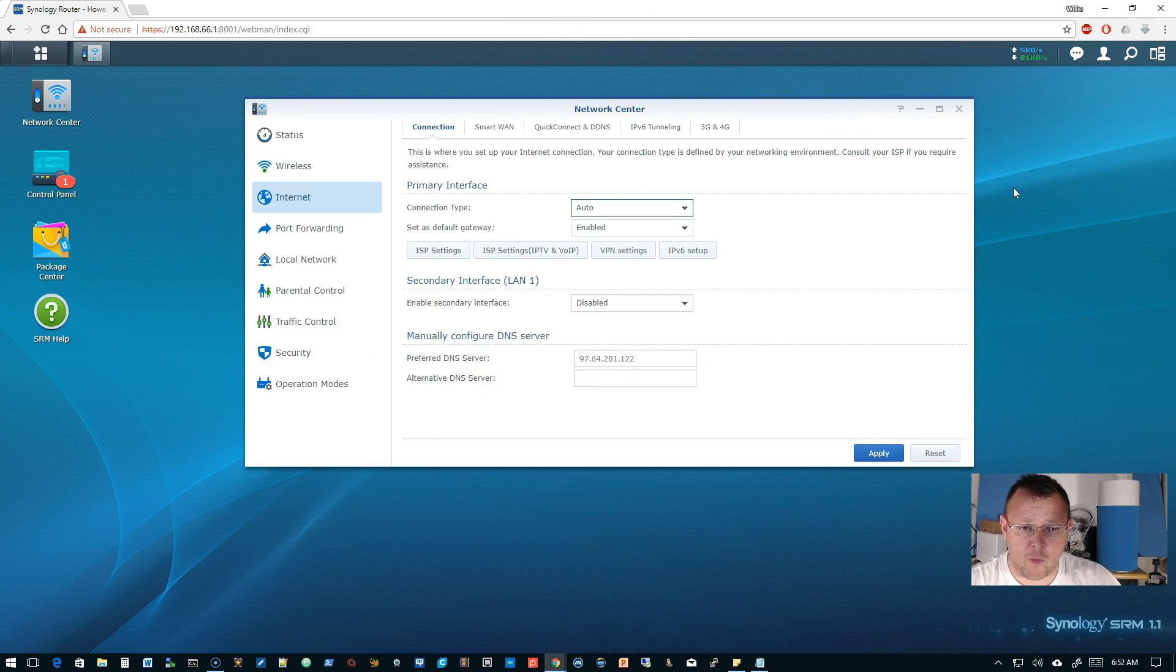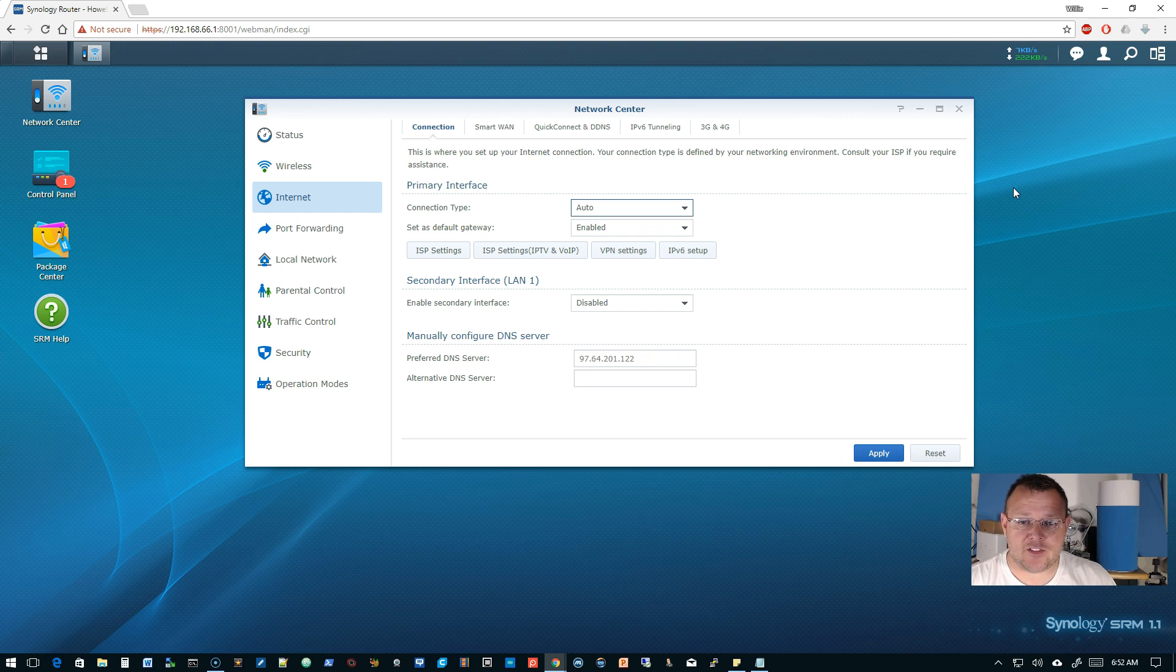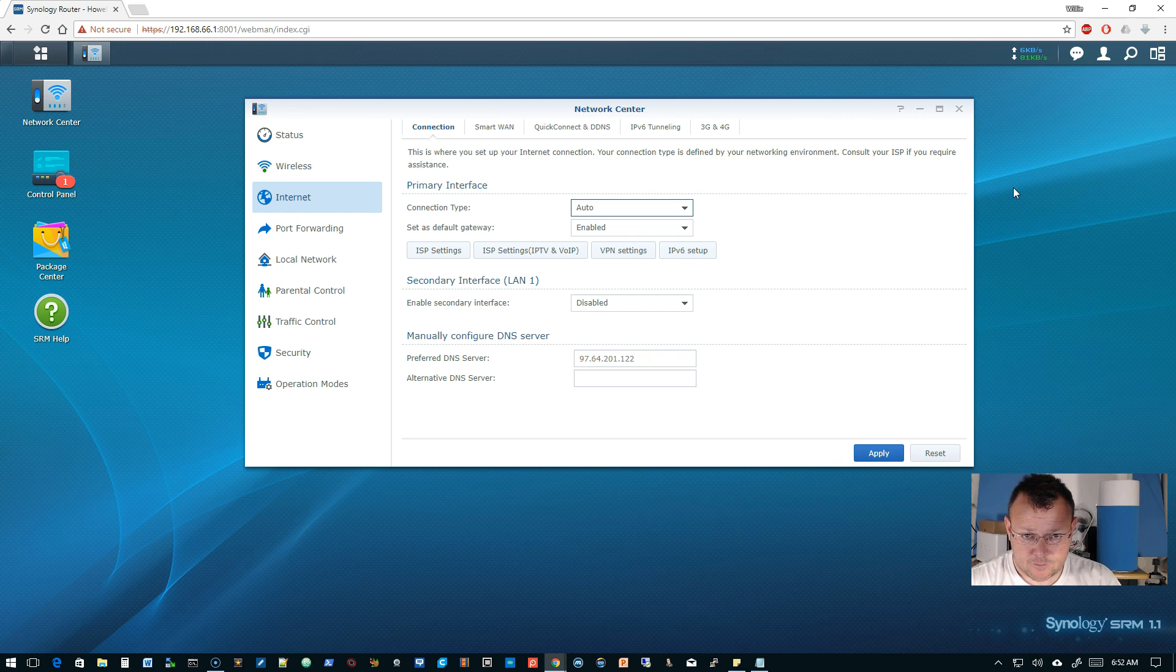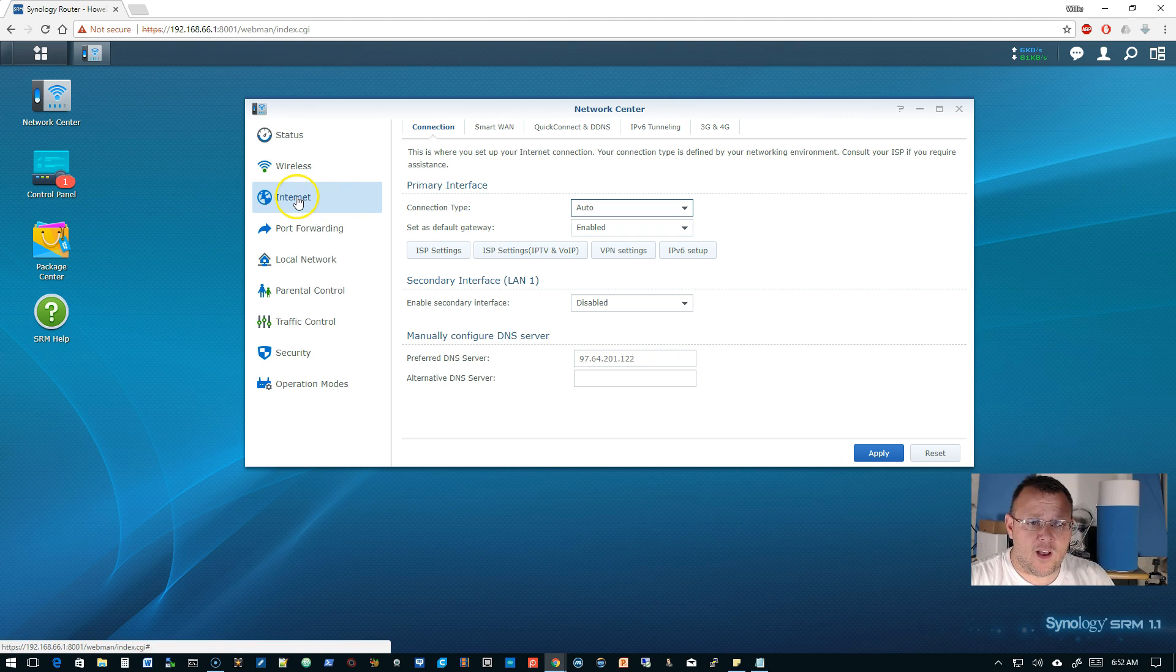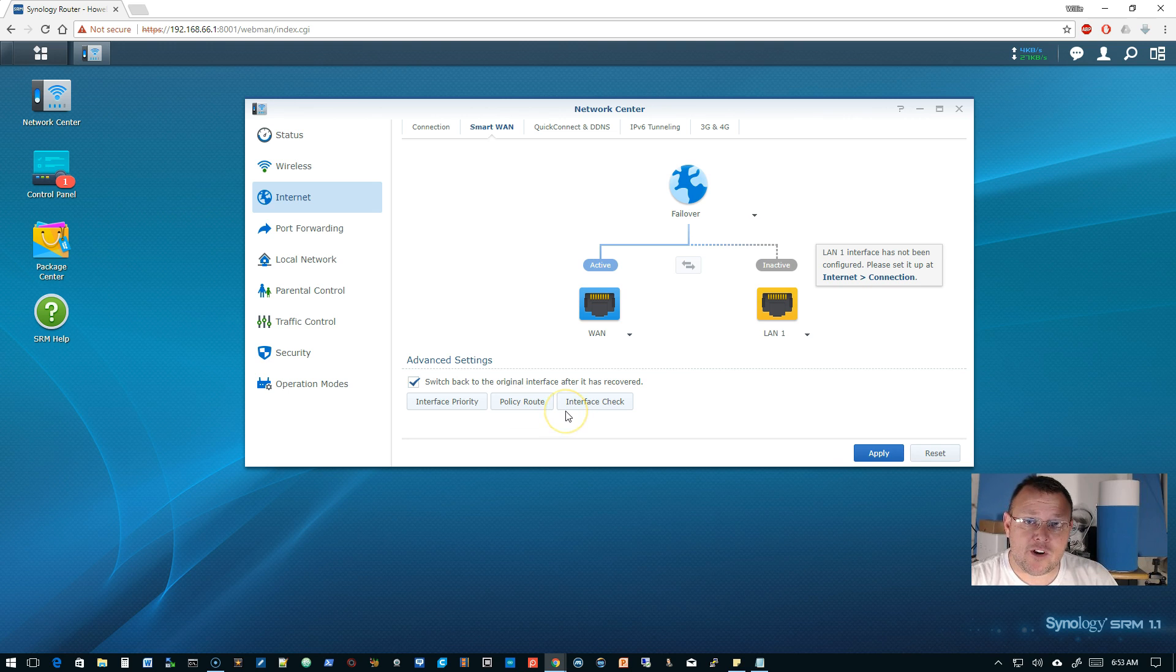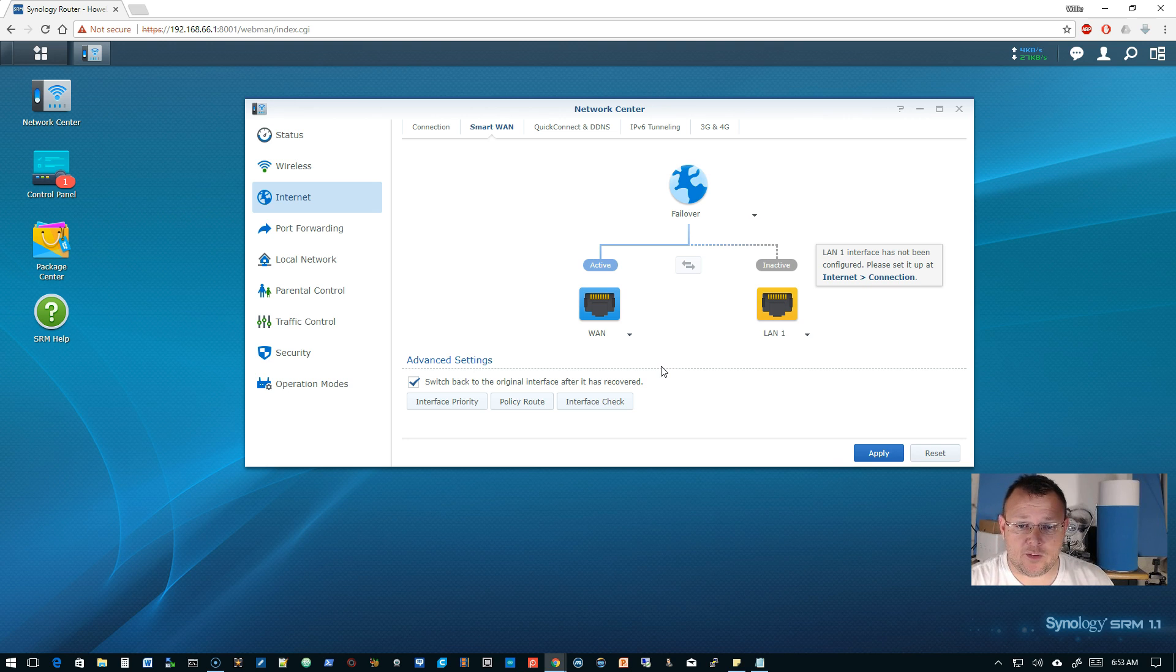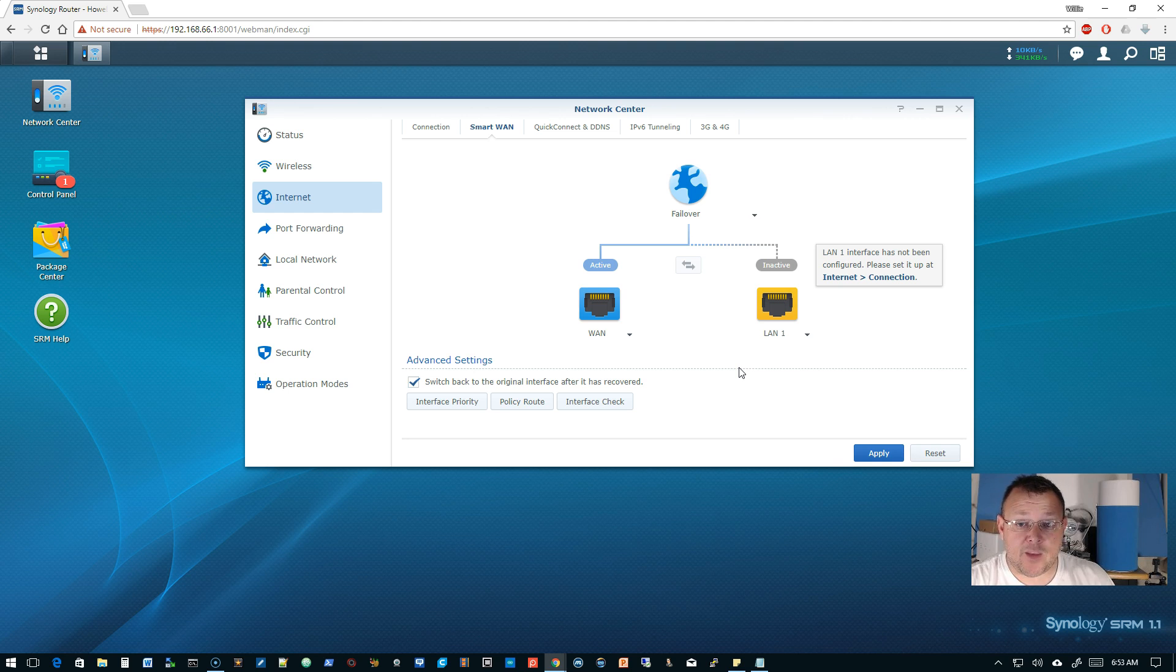So this morning I want to talk about routing and what the capabilities are here out of the box and what we don't know yet. So if we go into SRM and you go to your internet tab, you can go to smart WAN and somebody wanted to know if this could do policy based routing. So right now we're only running one WAN port. We can have two WAN ports, but we're only running one.